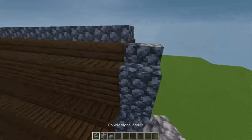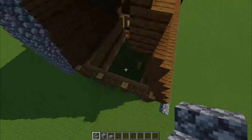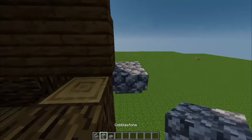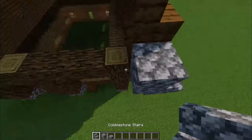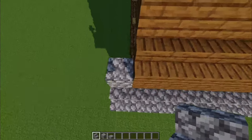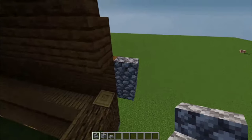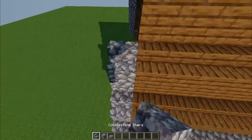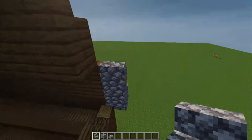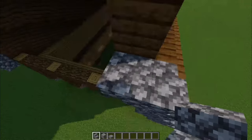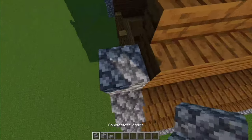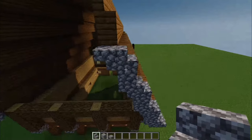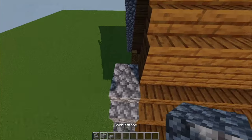This will be a pain to build, trust me — I have tried this many times and never found a good way to do it without jumping off and then just placing back up. I recommend getting all the materials first, or as much as can fit in your inventory, and then just go for the roof. Then you can redo the rest of the build, because this is a pain.